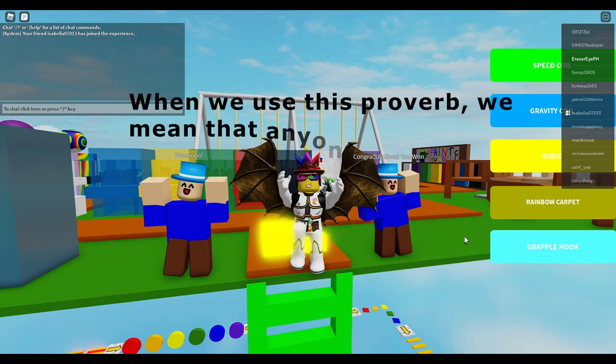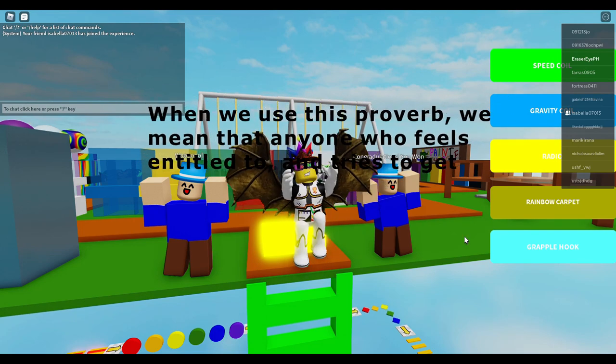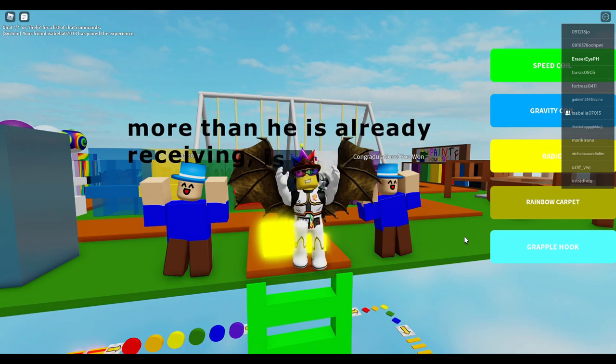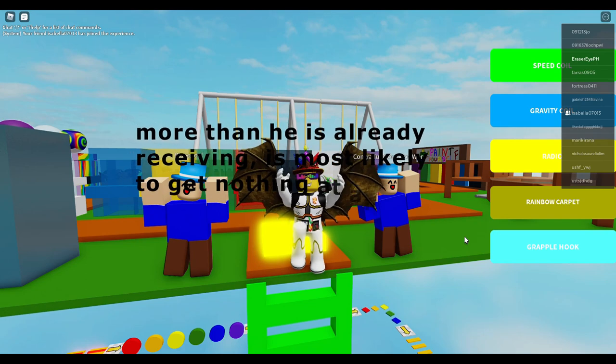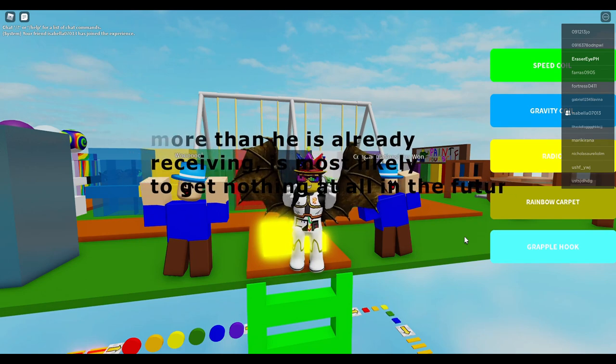When we use this proverb, we mean that anyone who feels entitled to, and tries to get more than he has already received, is most likely to get nothing at all in the future.